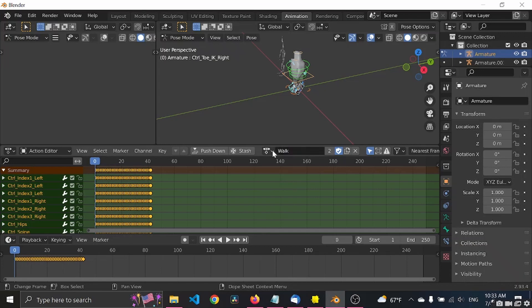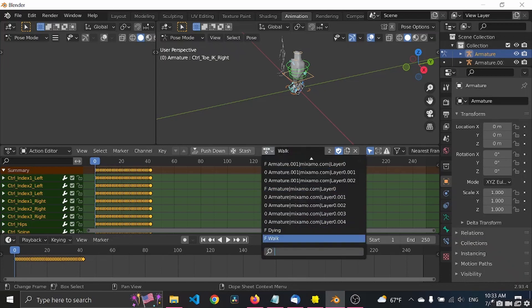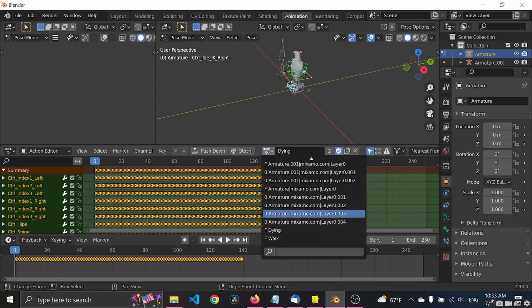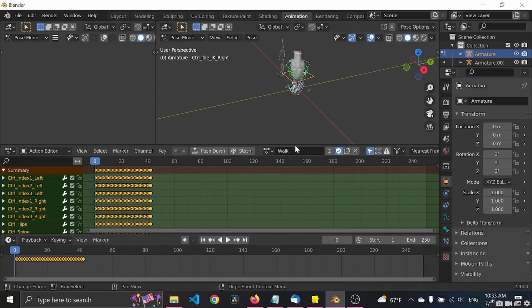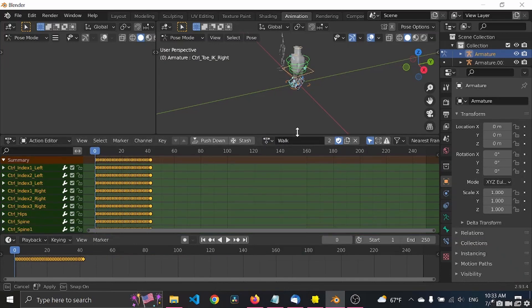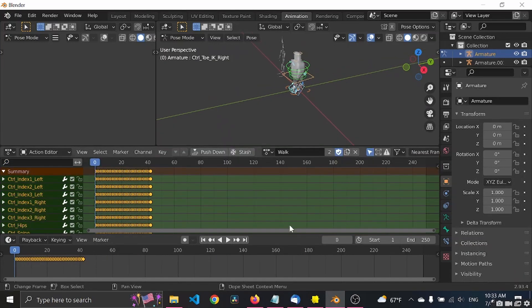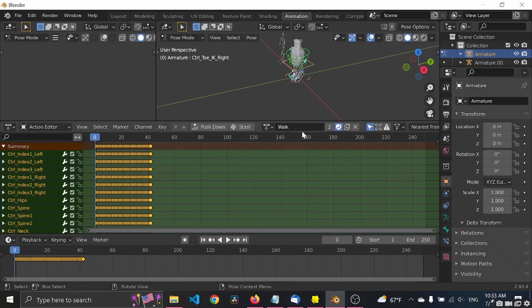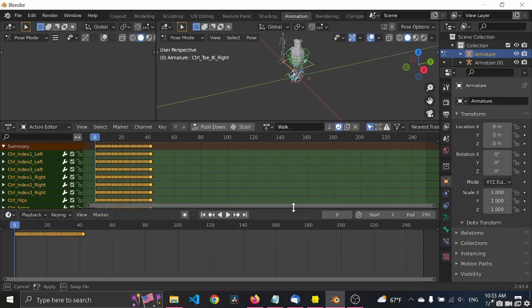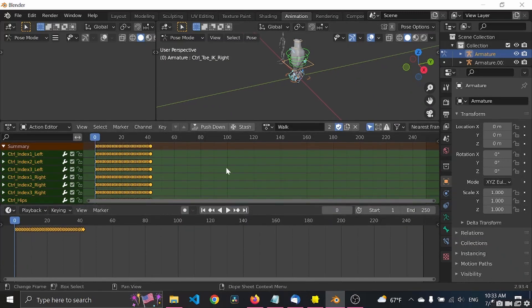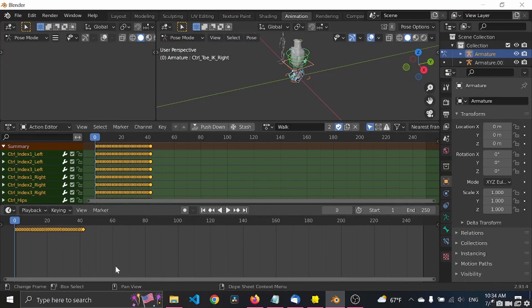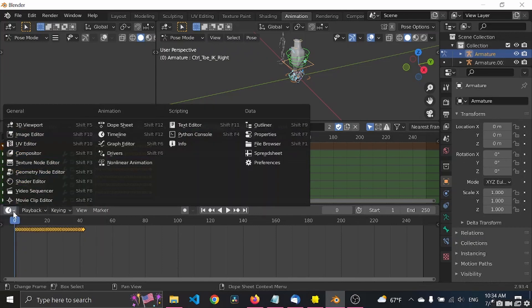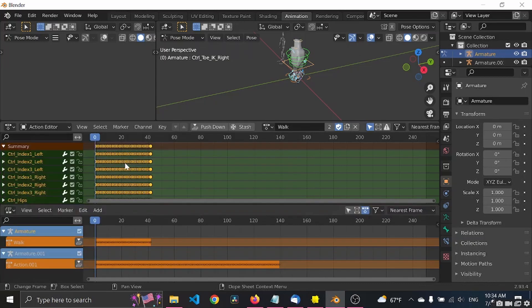Now you will see both of our animations down here. Cool. So if we export this right now it will only have the walk animation and we don't want that. So down here in the second window, let's click on the editor type.